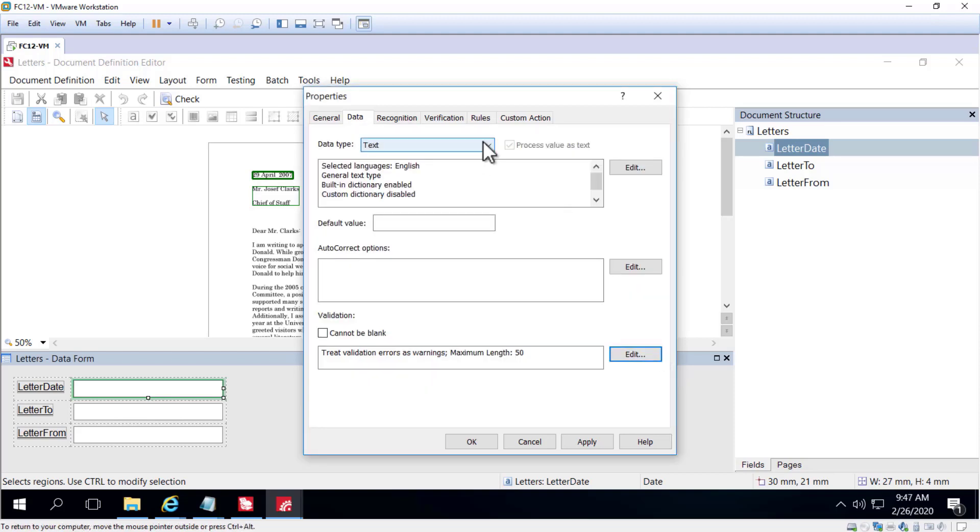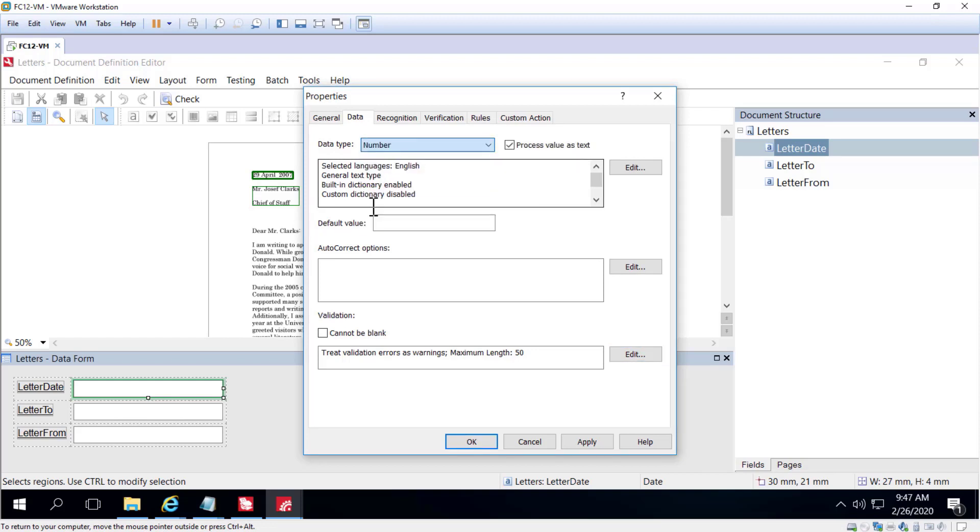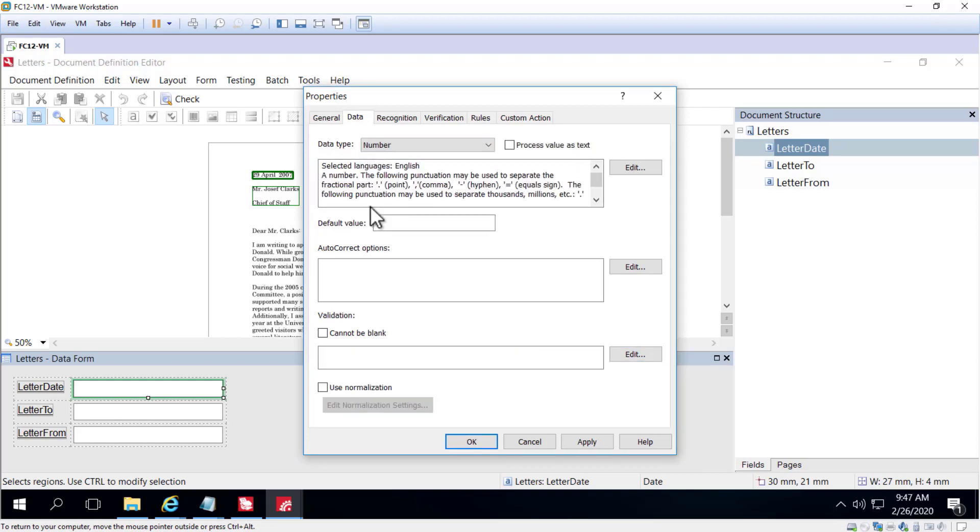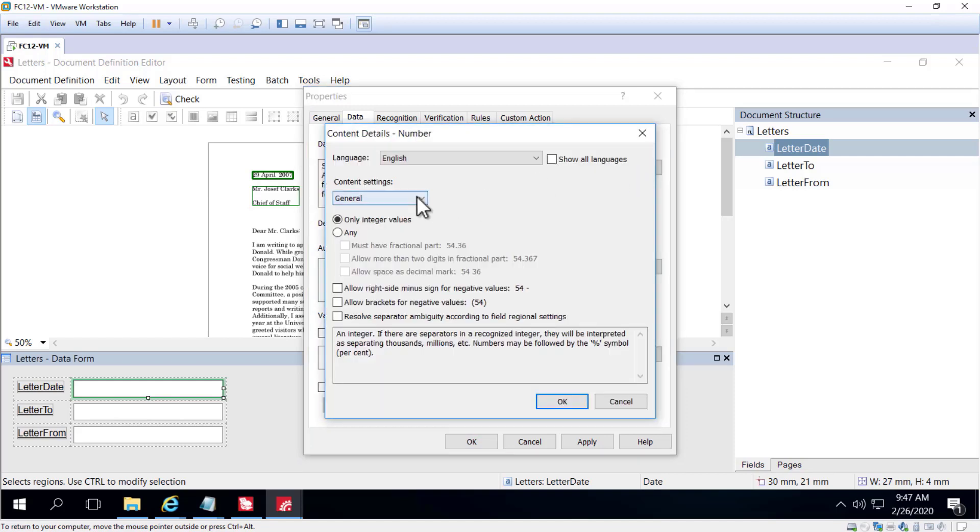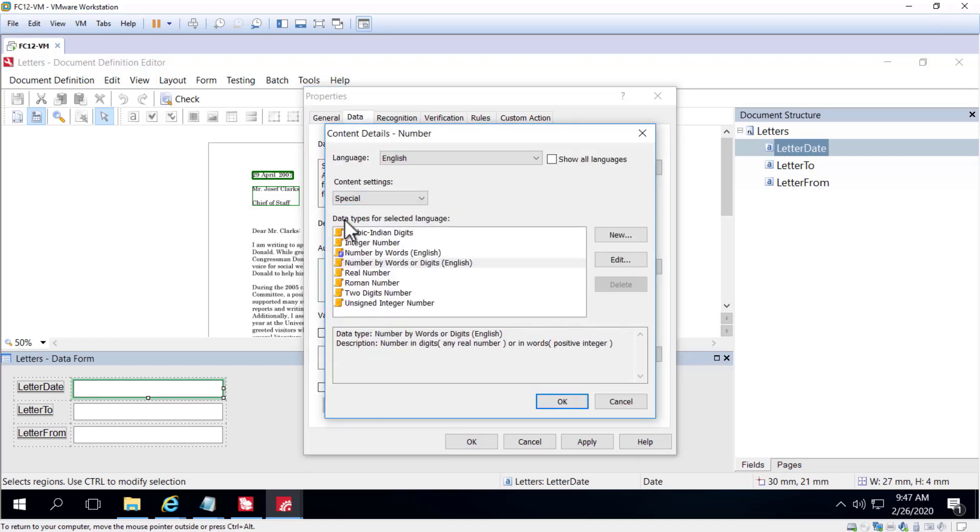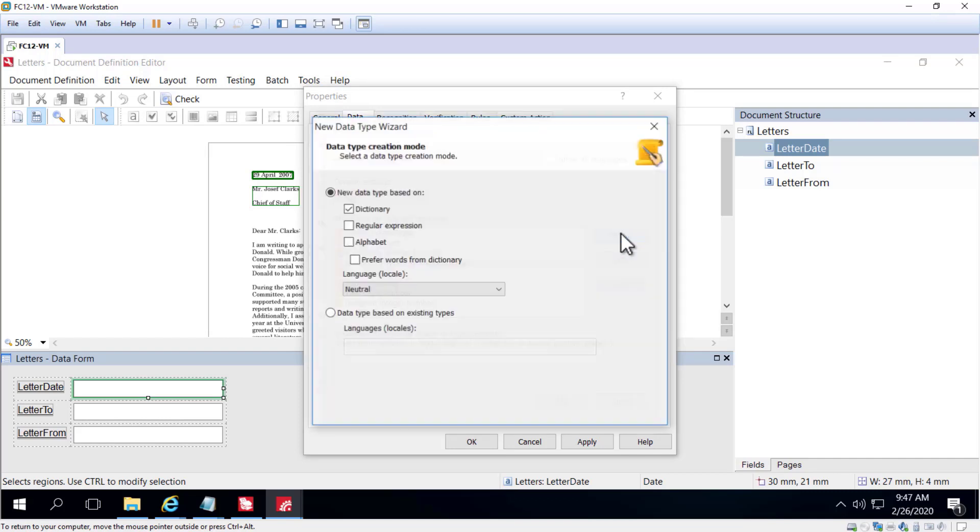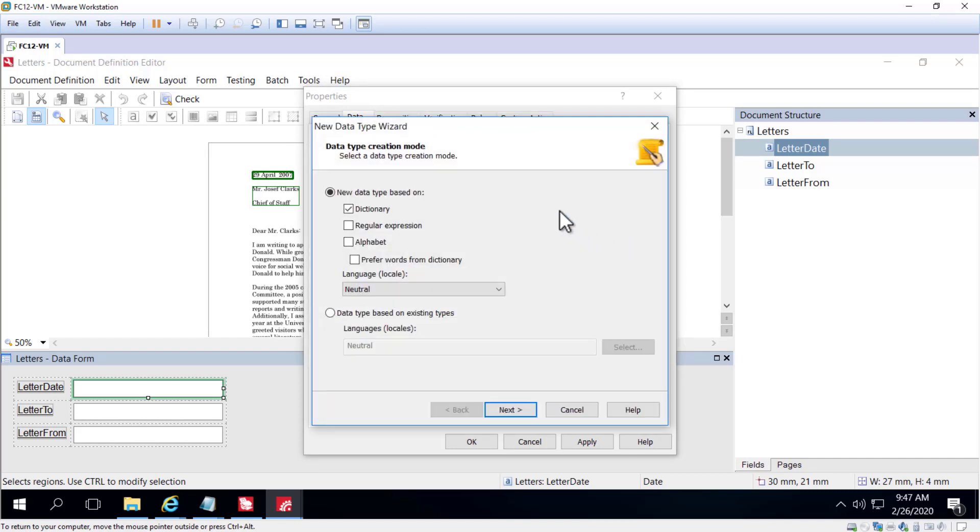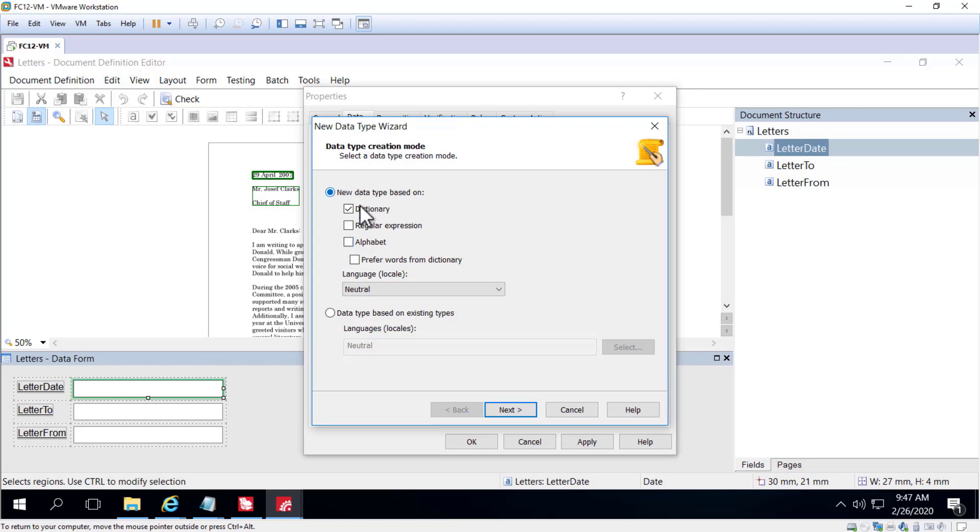For a number data type, there's a variety of possible formats that you can select from. Or you can create your own custom data type based on selections from an alphabet. You can additionally specify a regular expression. As well, you can bring in data from a dictionary or key in data.